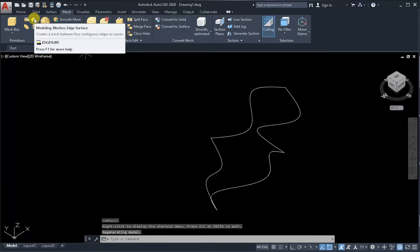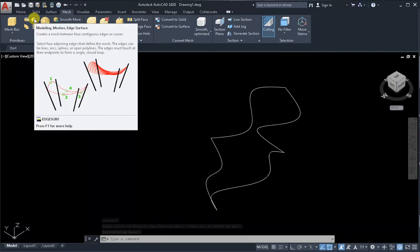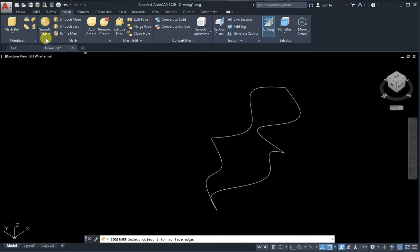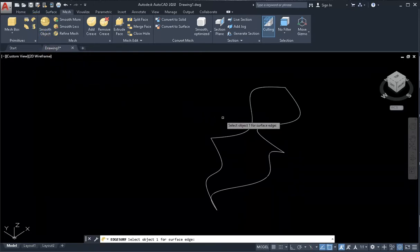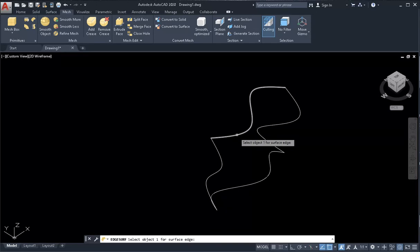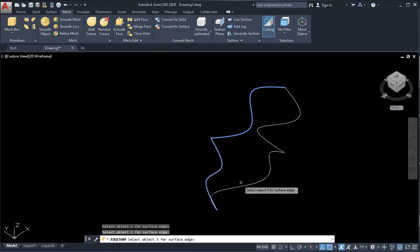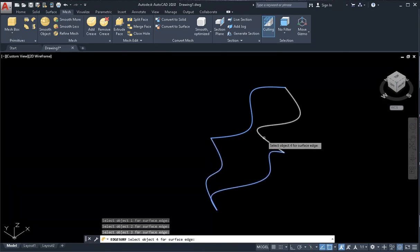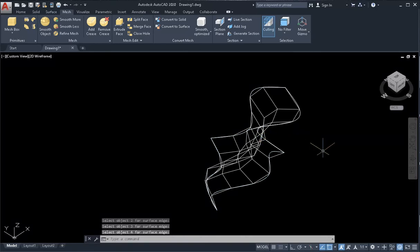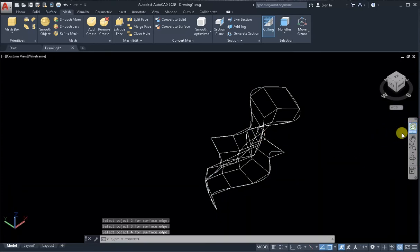Go to modeling meshes, edge surface. On the drawing field, move the cursor and use the left mouse button to select objects one, two, three, and four. And we have meshes.